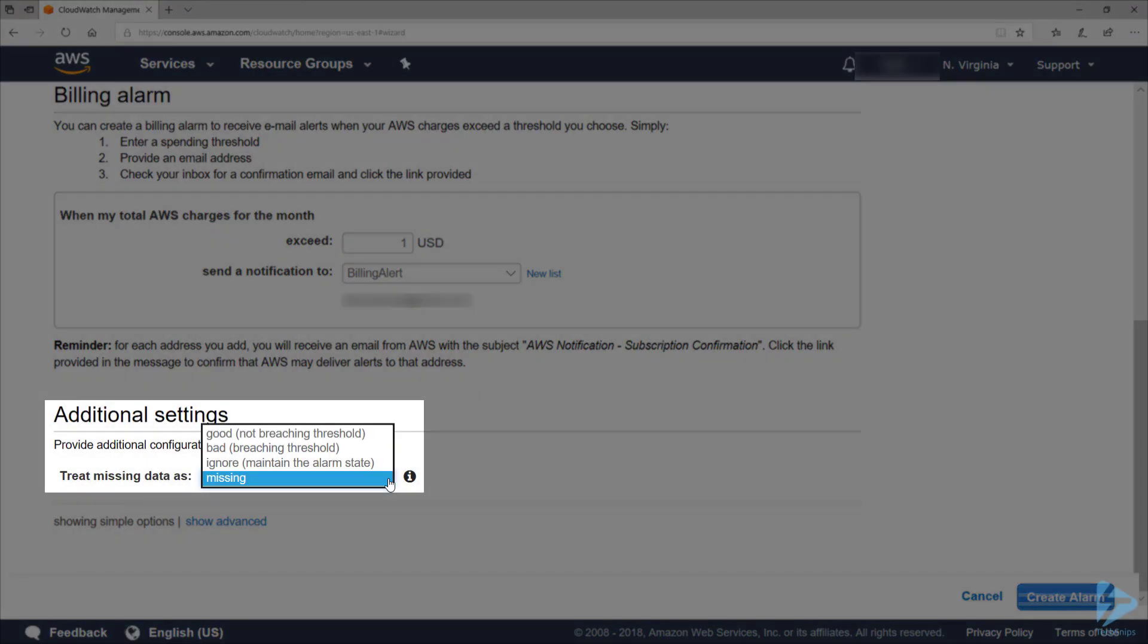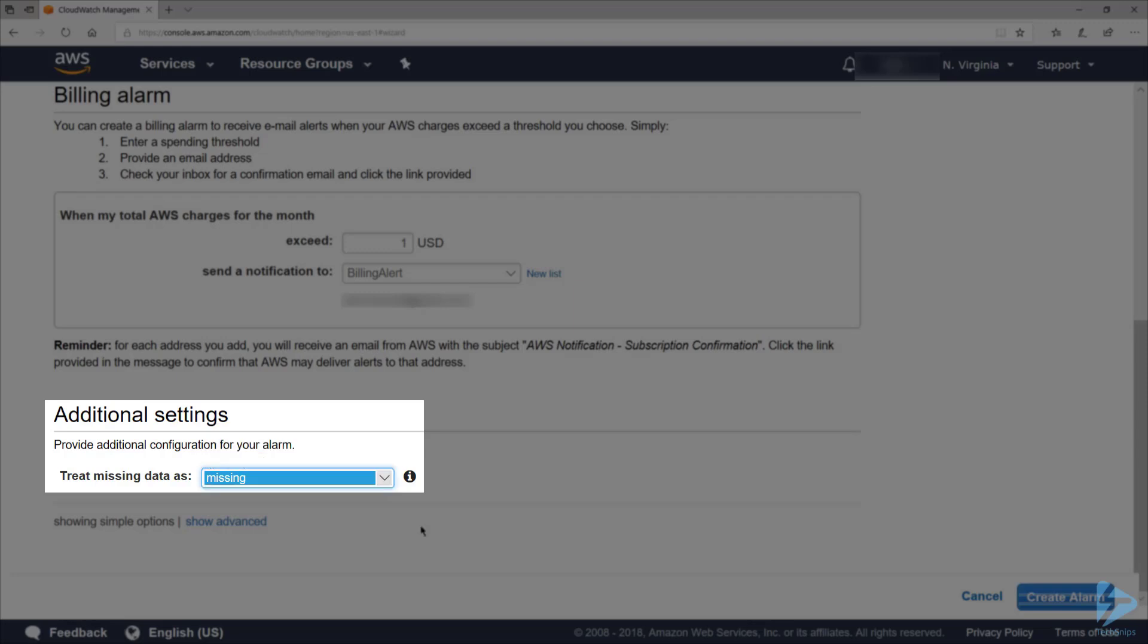The last setting you'll notice is Treating Missing Data As. Missing data happens when data points for a metric with an alarm do not get reported to CloudWatch. This can happen for multiple reasons, like a connection is lost or a server goes down. I'm just going to tell this alarm to treat my missing data as missing, so that data won't be considered when evaluating whether to change this alarm state.